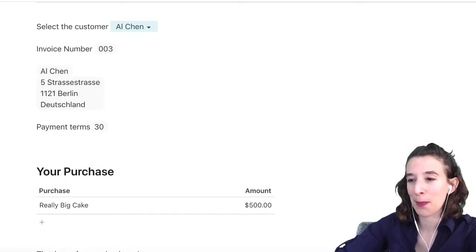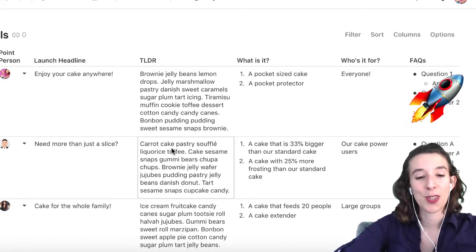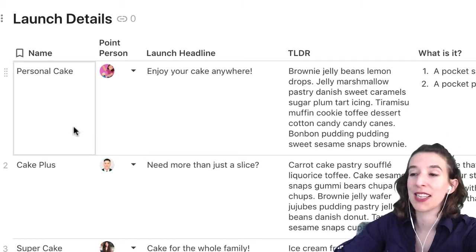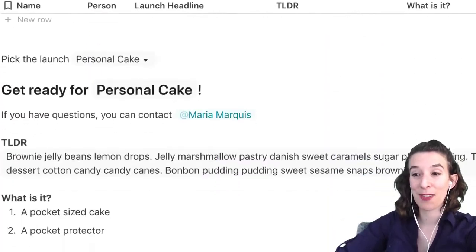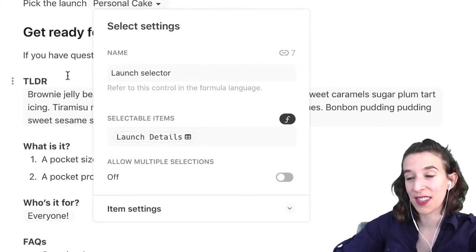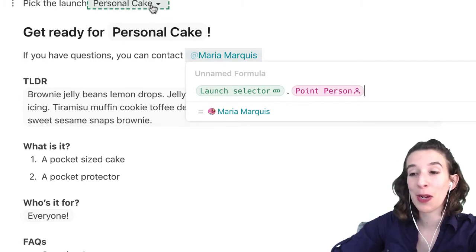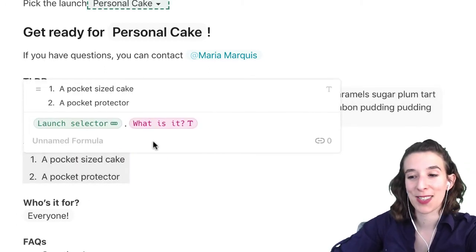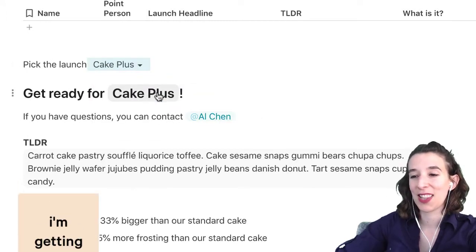Let's take a look at the product manager example. Here you've got a bunch of different launches to track, and you want to make sure everyone in your organization understands what the launch is, what to expect, how to move forward. You include all the launch information — its name, the point person, the headline, the too long didn't read, FAQs. Then the control, if you right click, is pulling from launch details. For each field like the point person, I right click — it says launch selector dot point person. Same for too long didn't read, same for what is it. I'm pulling out each column into a text-based form for the personal cake launch, the cake plus launch, and the super cake.